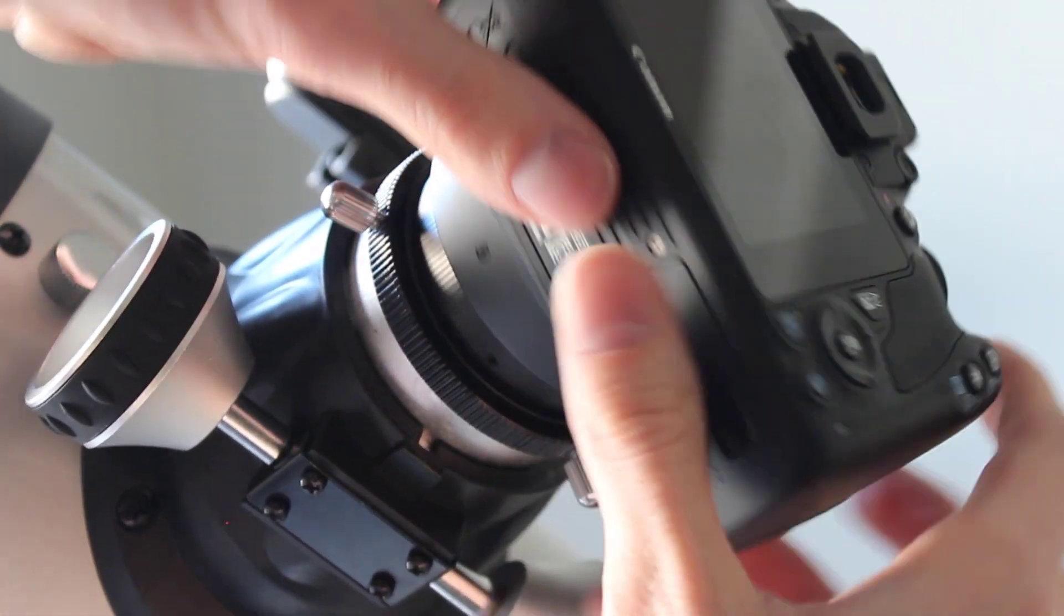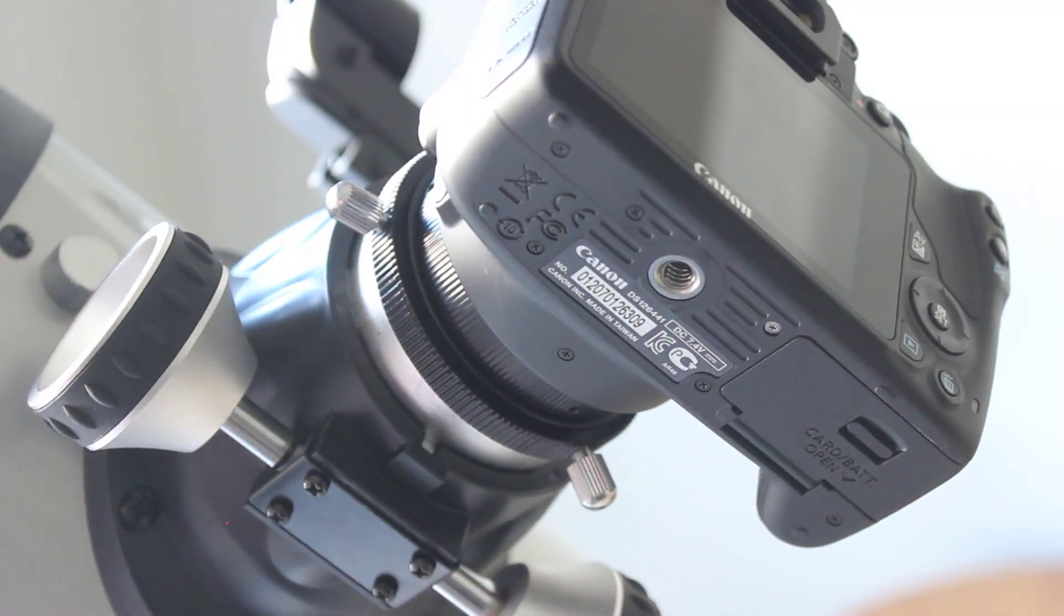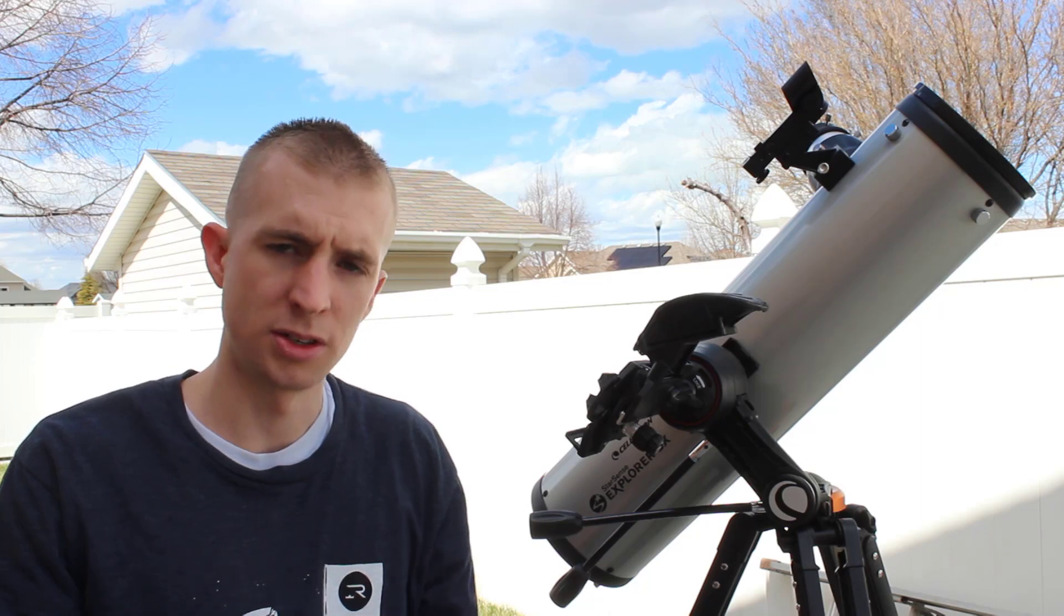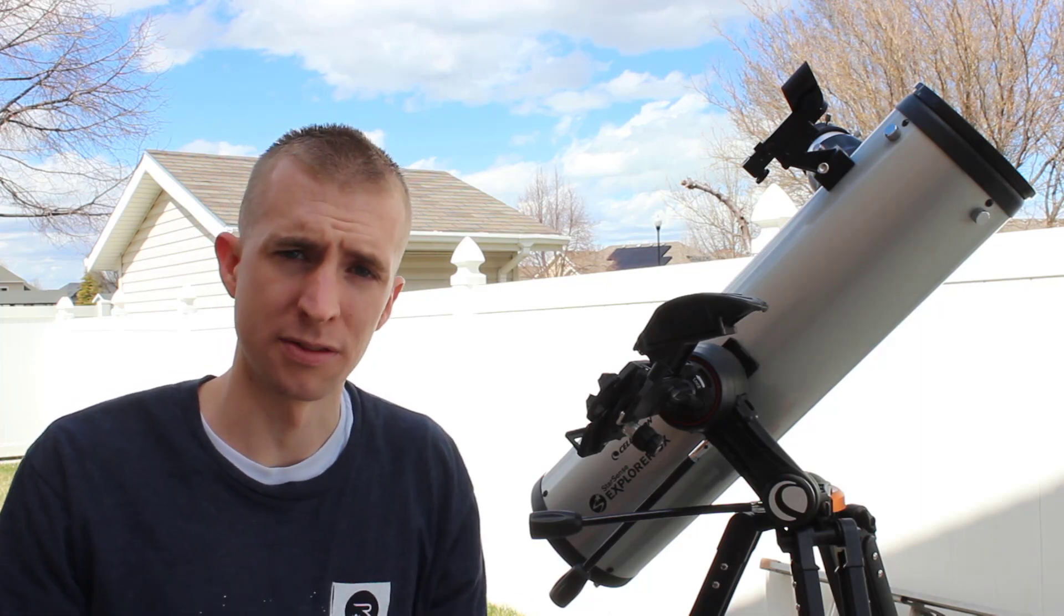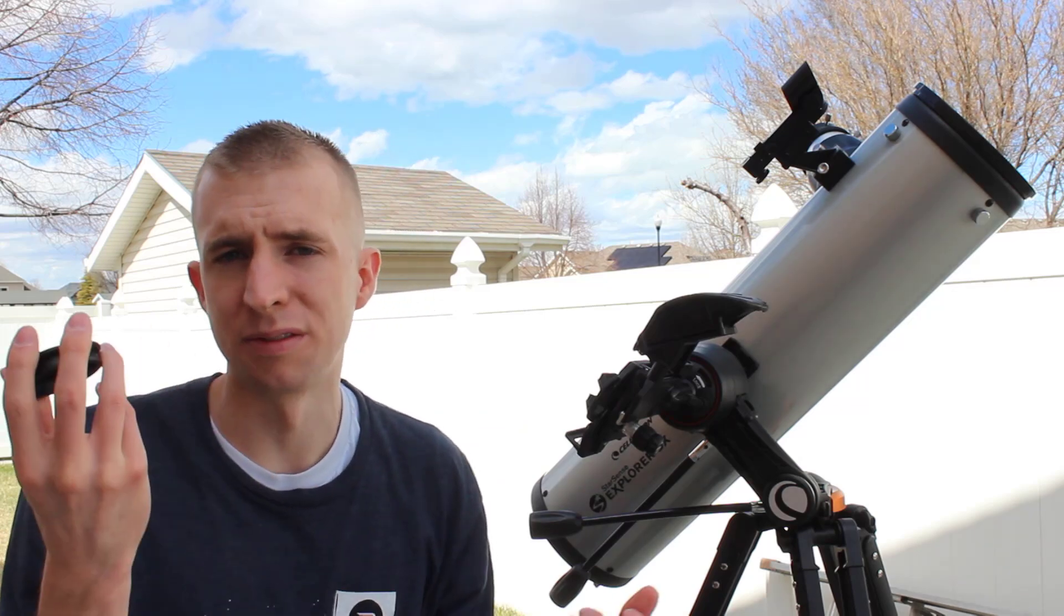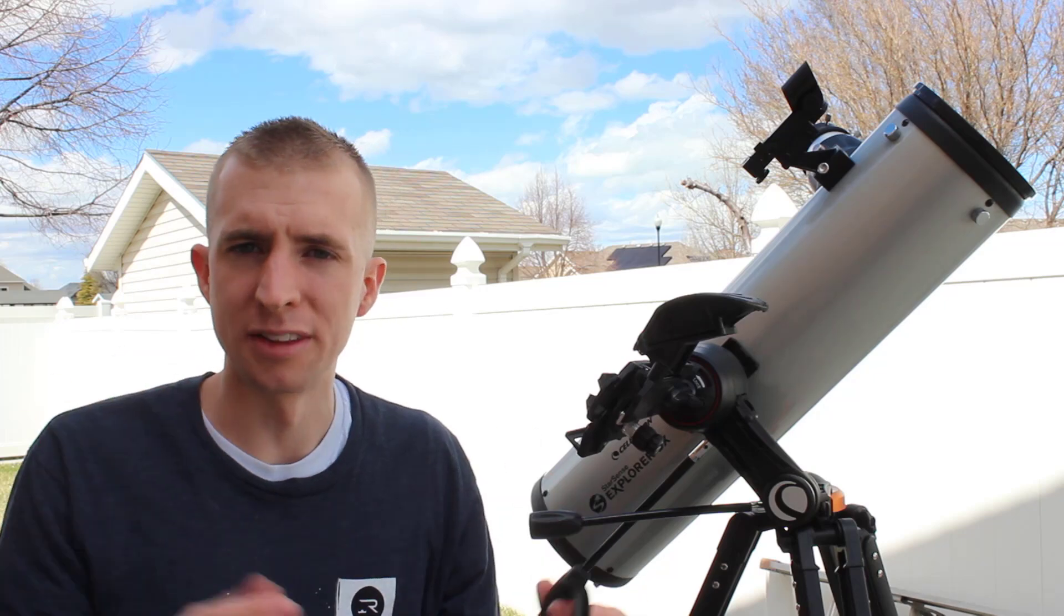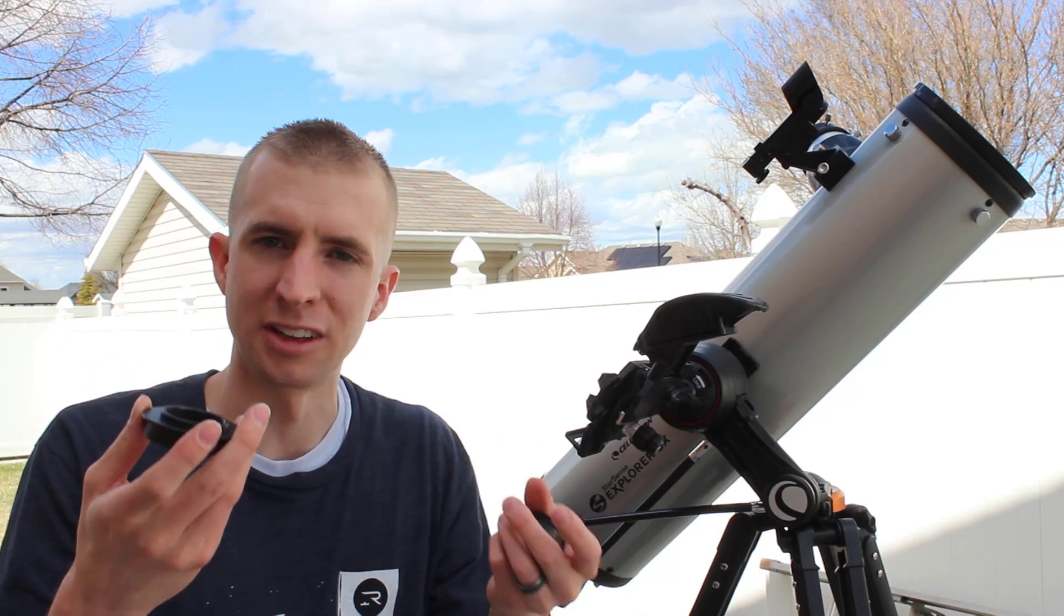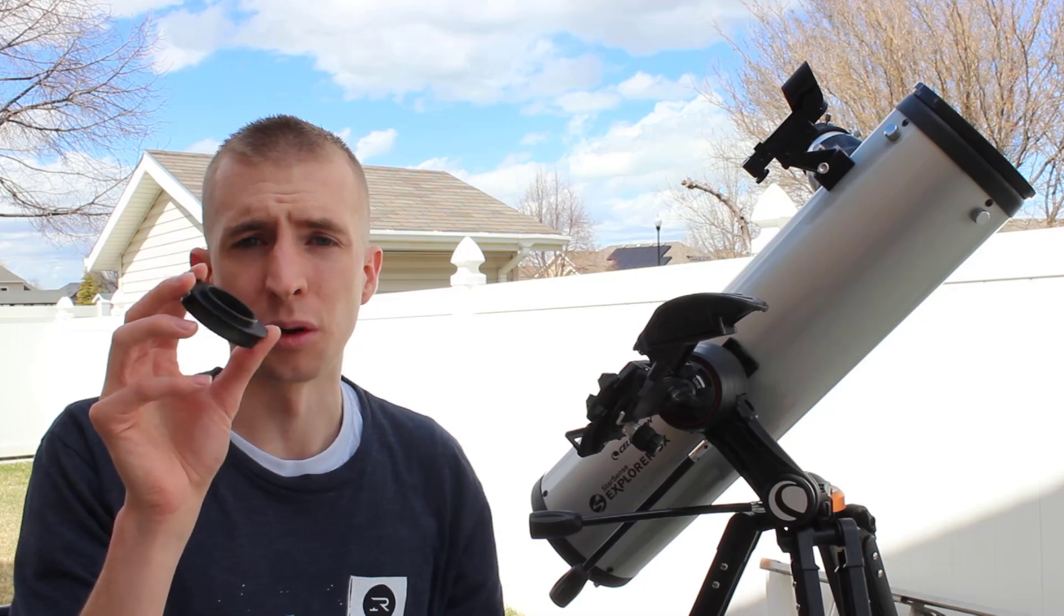I wasn't able to get focus with either of my DSLRs, though, in the 5 inch Newtonian. In Celestron 6 inch Newtonian and 8 inch Newtonian, I am able to get focus, but not in the 5 inch. So I mean, if you want to try it out, you certainly can. If you want to show your friends what's on the screen or what's on your DSLR, you can do that. But I was not able to get focus with mine.